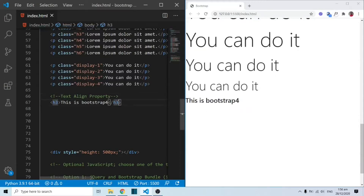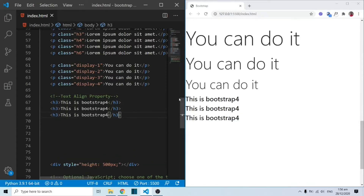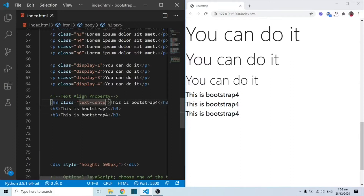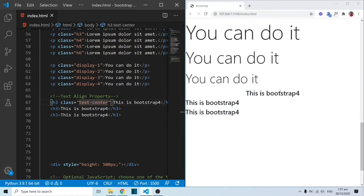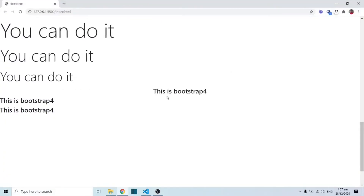Let me duplicate this three times so we have three of them. Now, in order to align these texts, we can put in a class here and do txt. When we do txt-center, you can see that this is centered, and even when the screen size is big, it is actually going to be at the center.